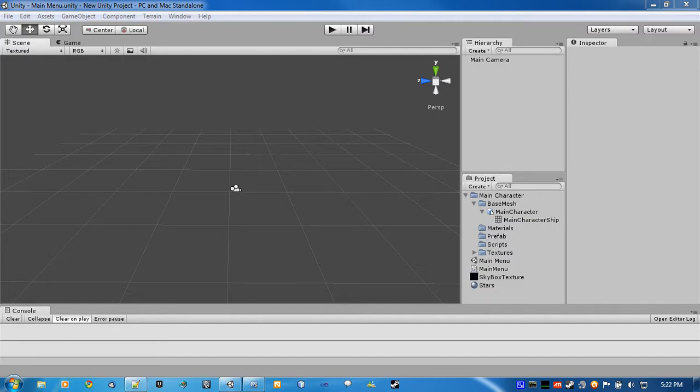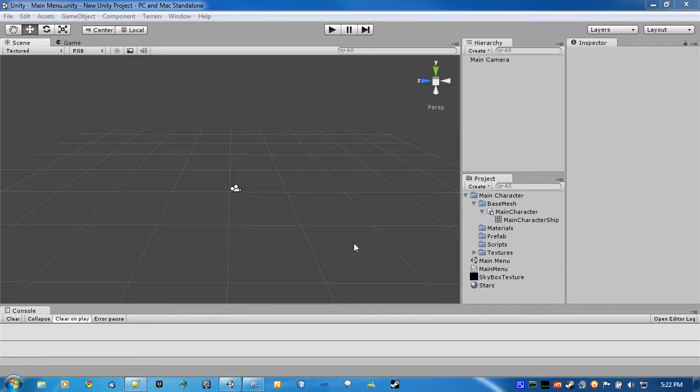What this video is going to show you how to do is create basic movement with a character, because we're going to be creating a top-down shooter. What we're going to do is have the character follow the mouse around, and we're also going to create a parallax background.